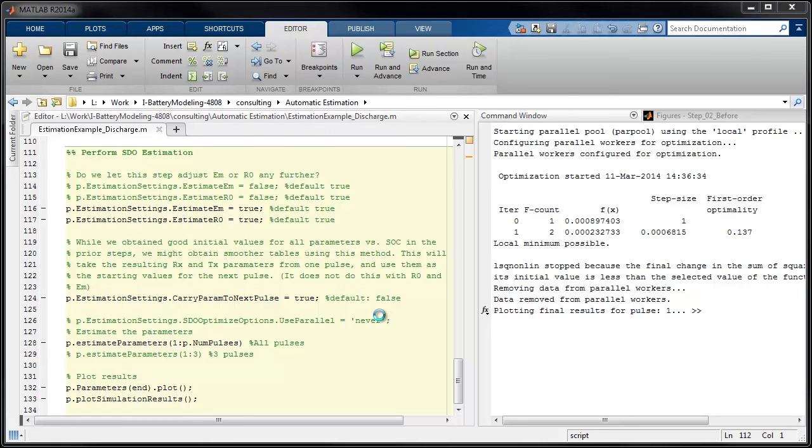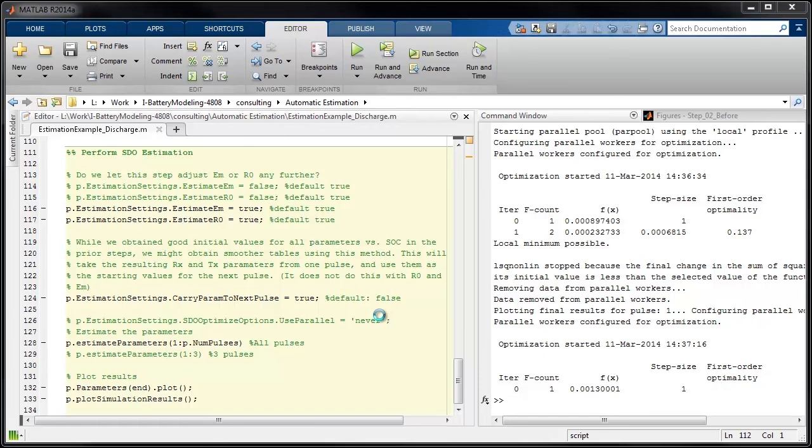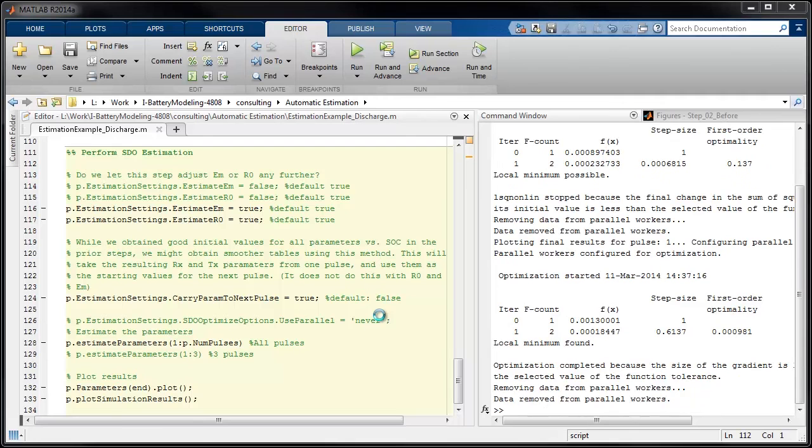So we actually loop on each of these pulses in sequence to try to find the best parameters through this technique. One thing here that we do that's important is that we actually overlap each of these pulses as we go through this sequence.